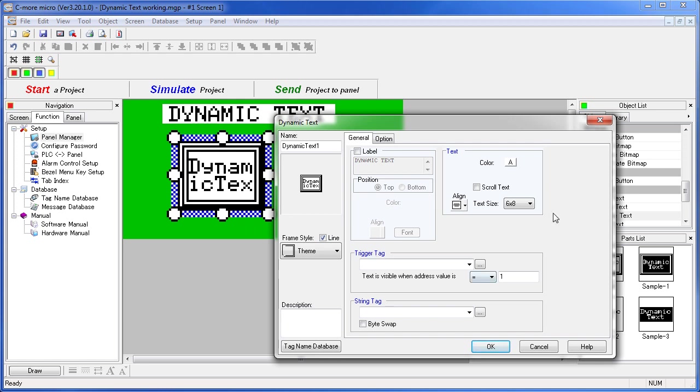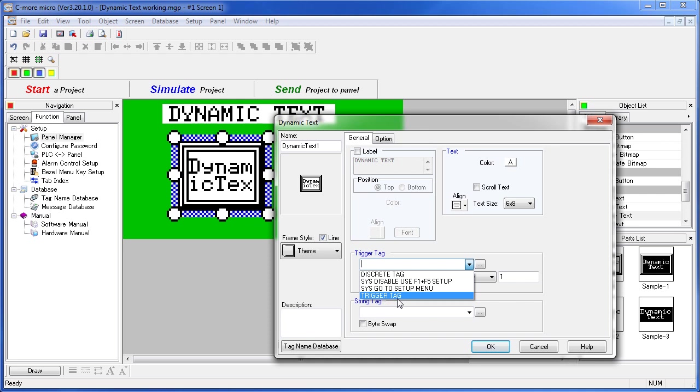You have all the formatting features that were covered in the how to use common object features video, so we're not going to cover those here. You just add a tag for the trigger – we've created one called the trigger tag – and a tag for where the string is located.